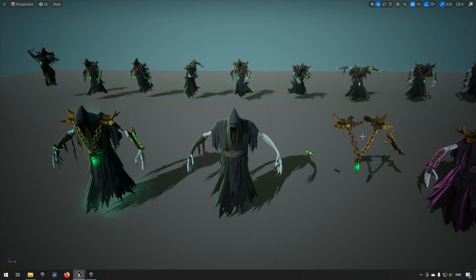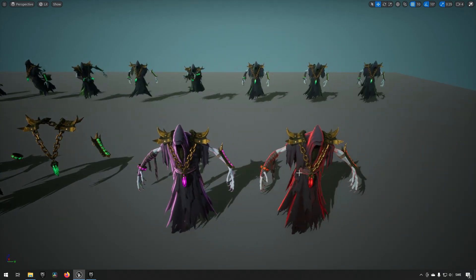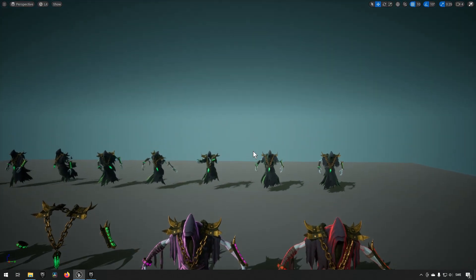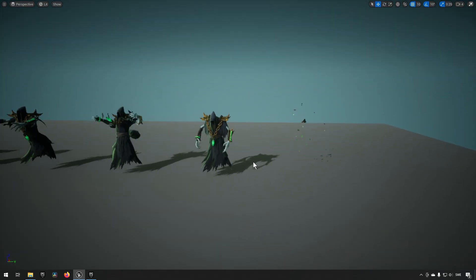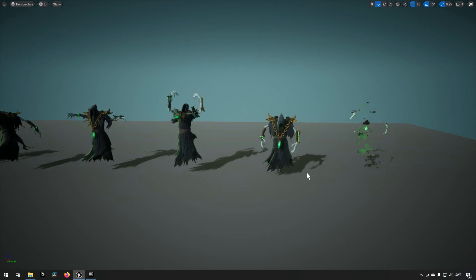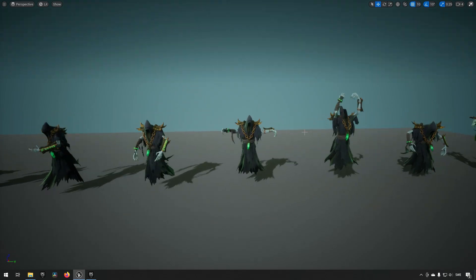And in the back here we have some different animations from dying to being hurt, casting, and similar movement, getting summoned, attacking, such things.